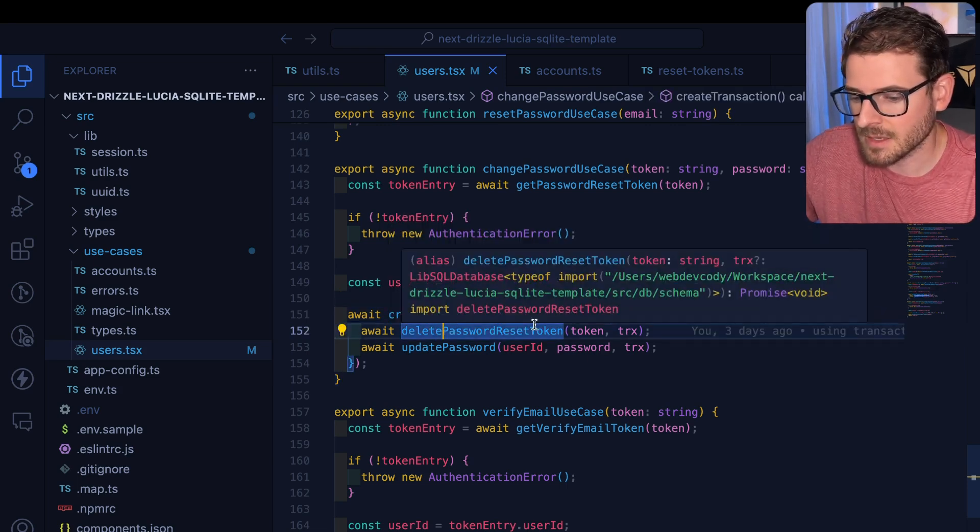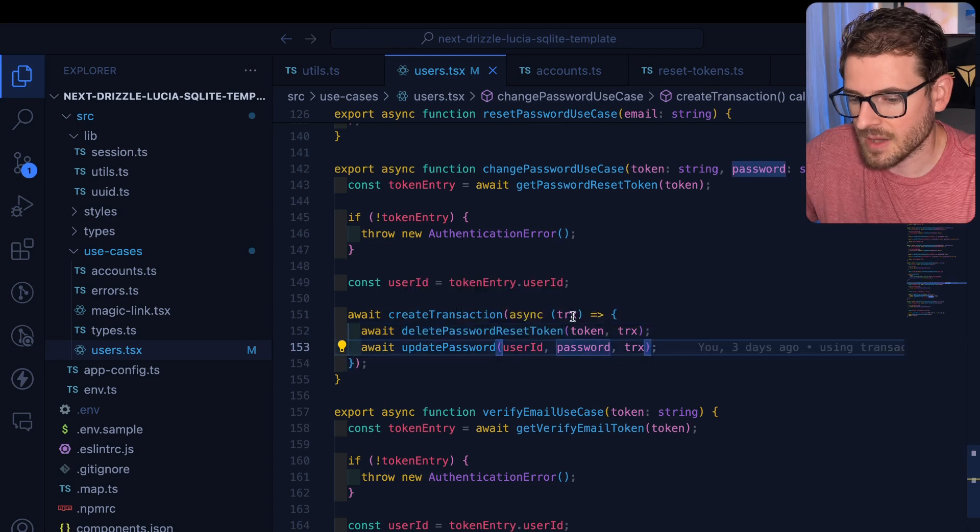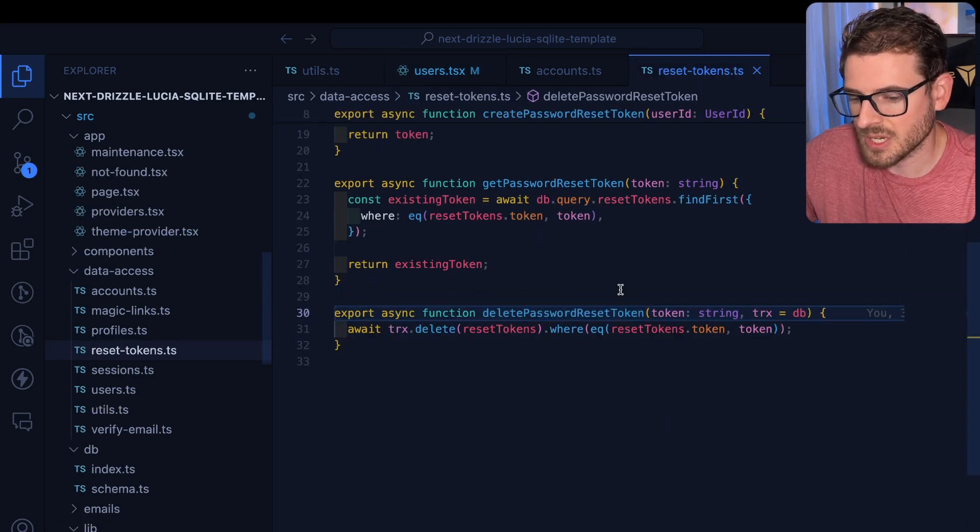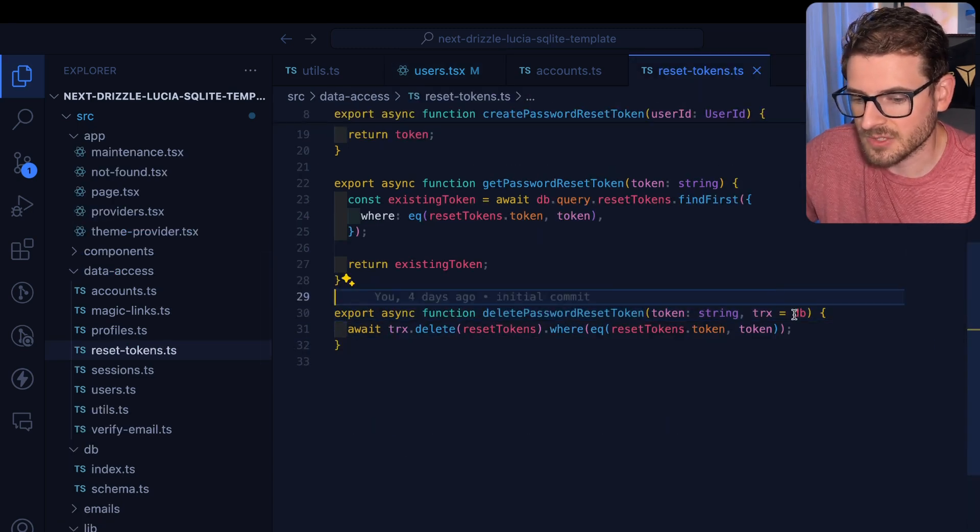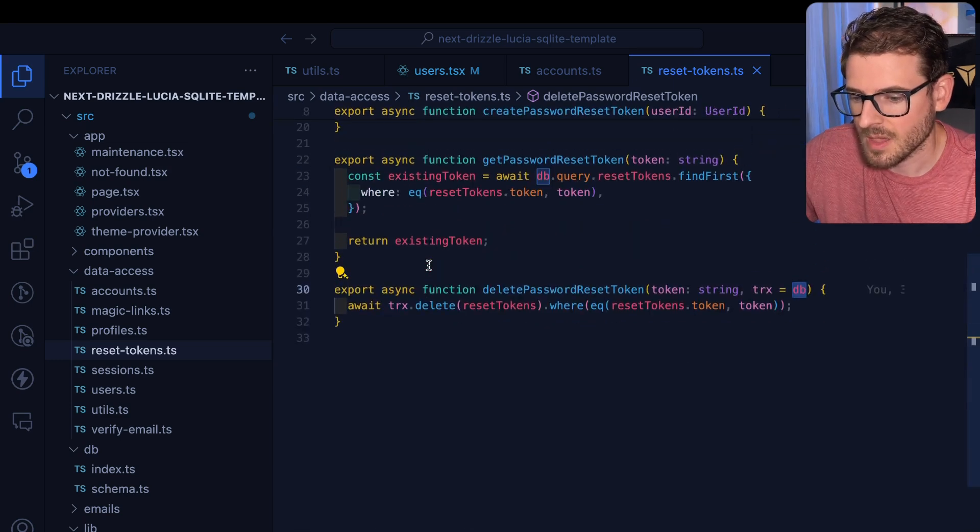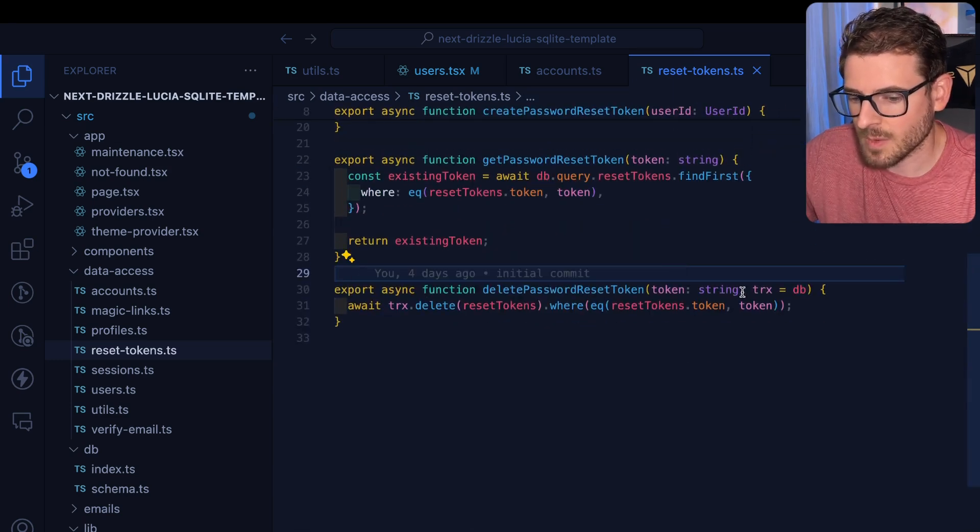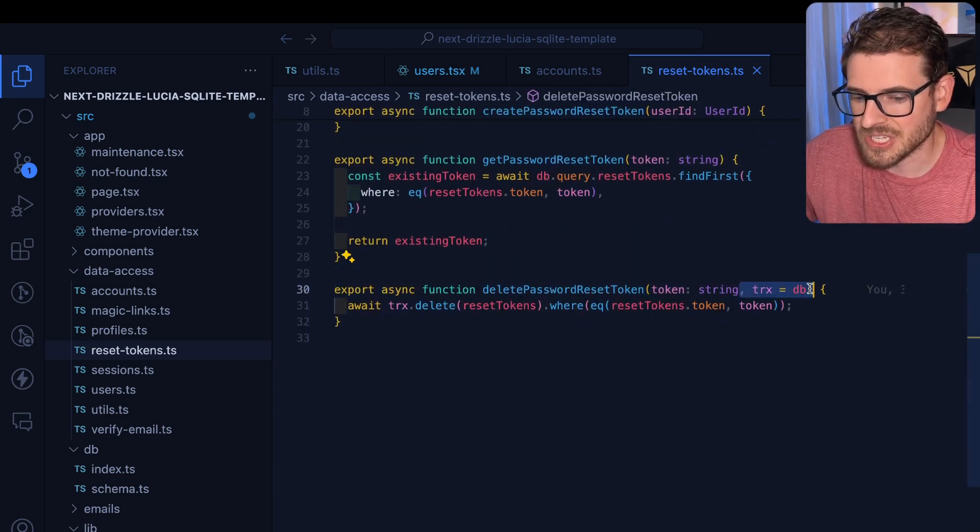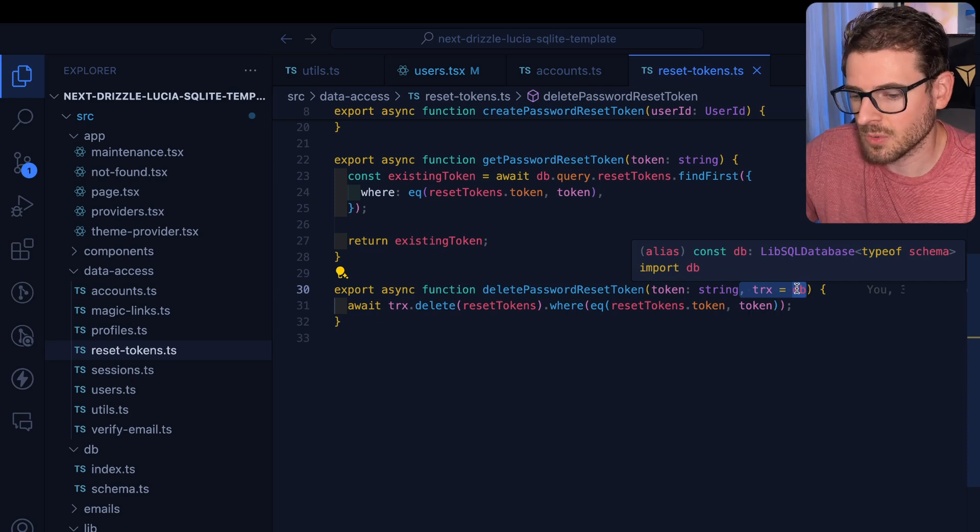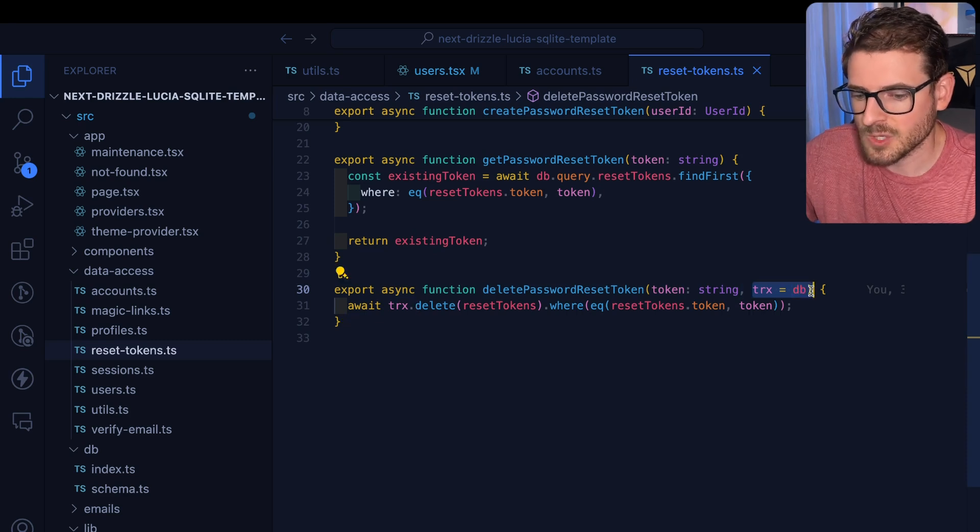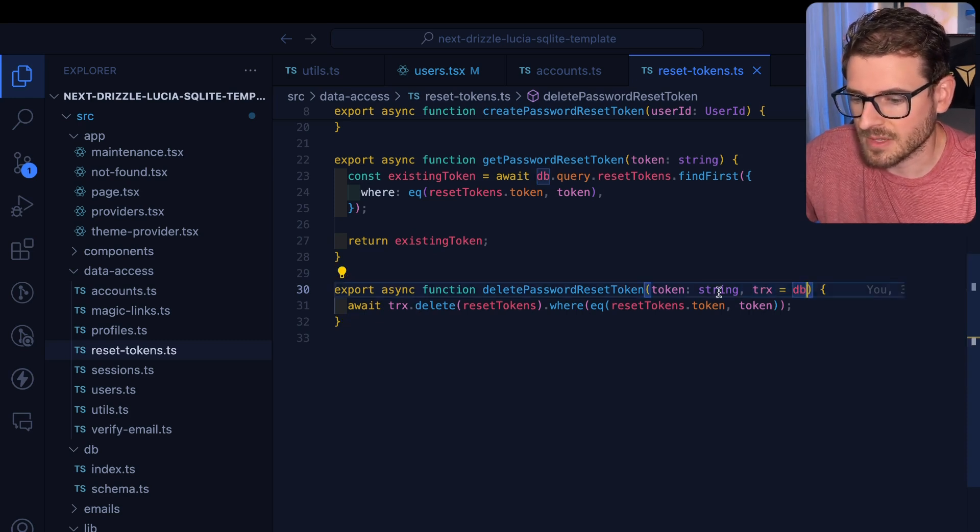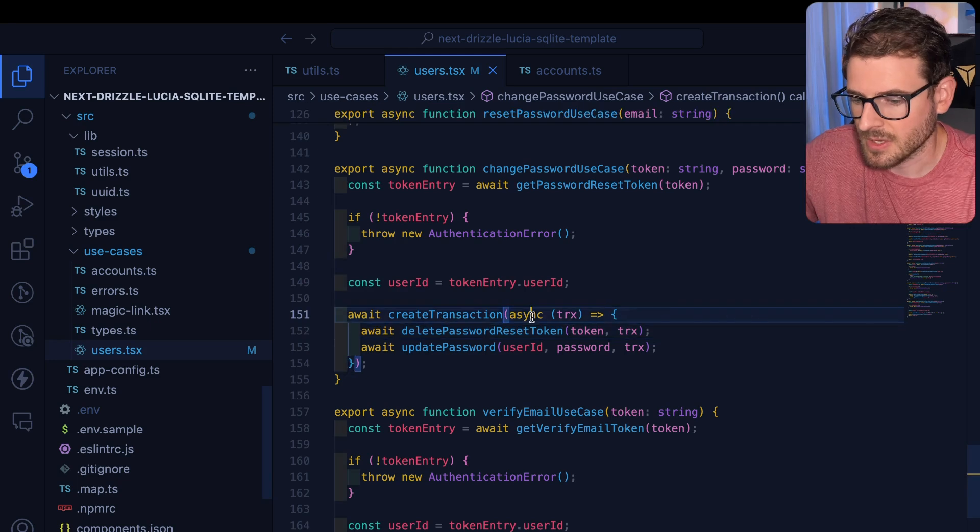And luckily, this trx object seems to share the same interface with this DB object that we're importing up here. So as simple as that, we basically just inject the dependency. It's an optional argument in which we fall back to the original database object and then we just use it.